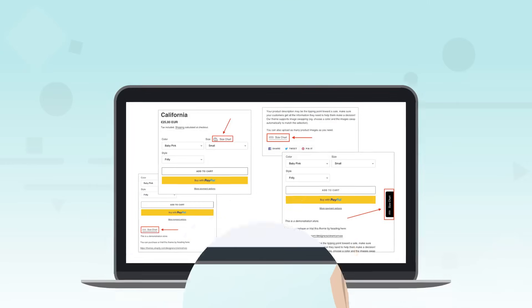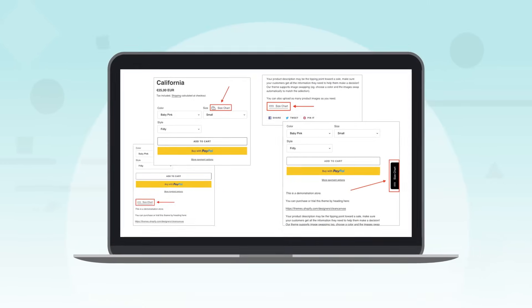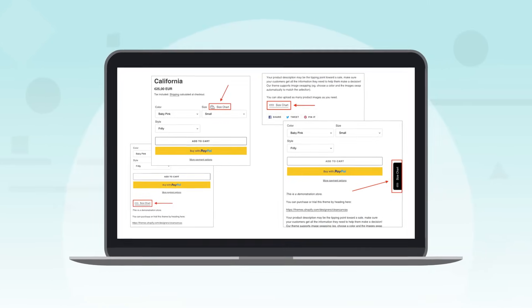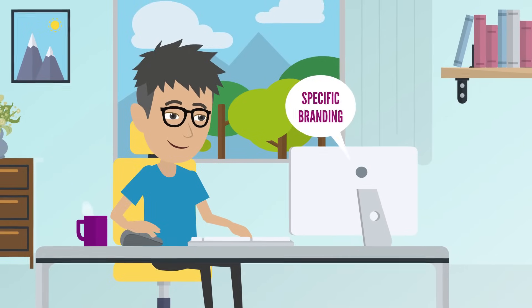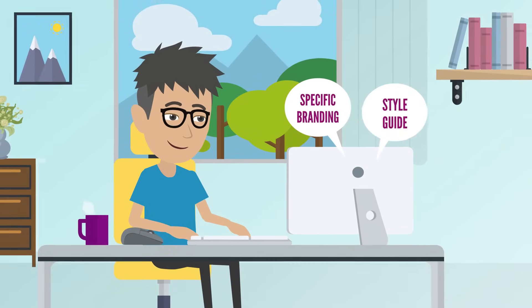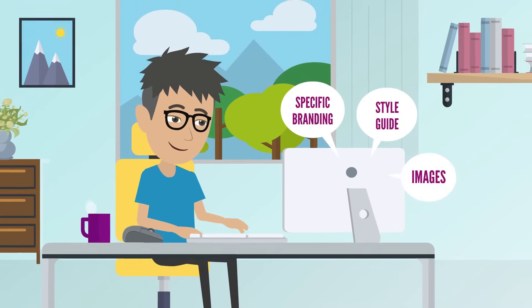Choose from a collection of preset templates to get you started right away, or customize your own charts with your specific branding and style guide, including images.